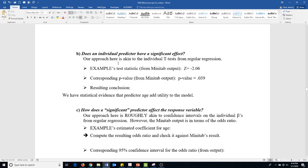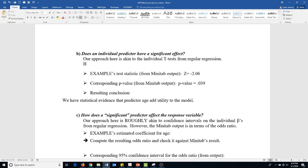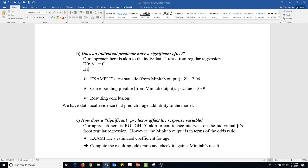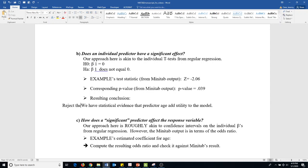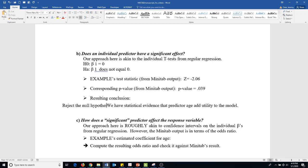Maybe I could include this up here, what the test would be. So beta 1 equals zero, and the alternative hypothesis is that beta 1 does not equal zero. So we reject the null hypothesis. We have statistical evidence that the predictor age adds utility to the model.